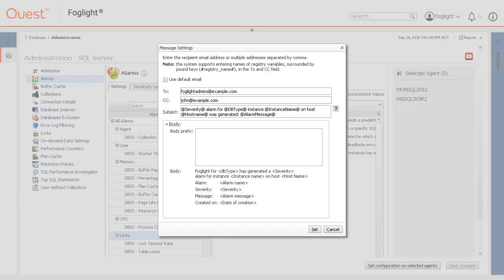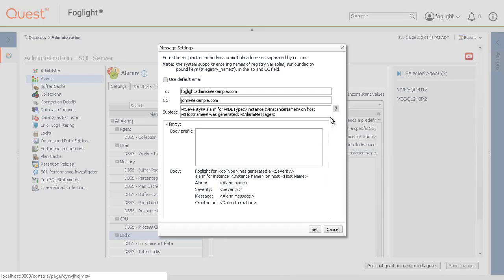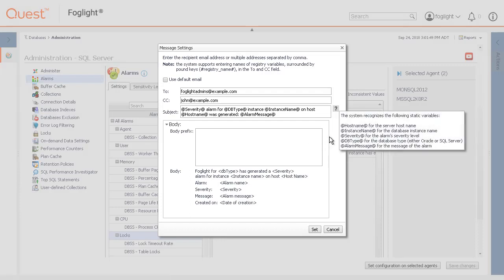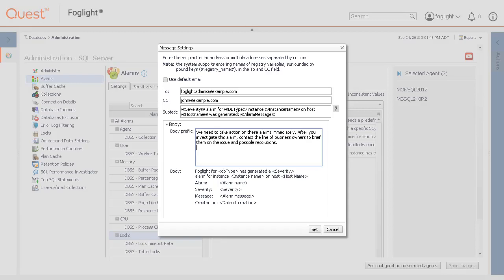The subject is optional to configure. Edit text will be included with the default message. The default message uses variables. Avoid editing the variables which are identified with an at symbol seen at the individual rule level. Next is the body prefix. Any added text should appear above the alarm default message in the body of the email. Here is an example. Click Set to set the email configurations for saving.